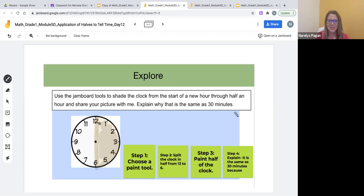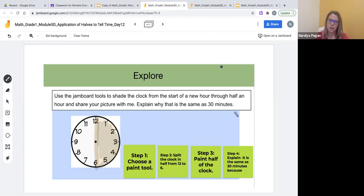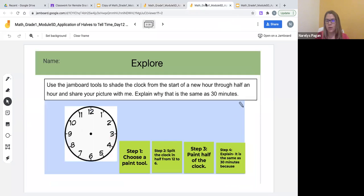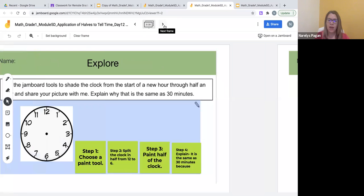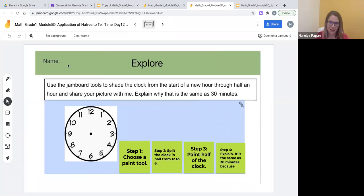I also provided a sentence stem for English language learners or multilingual learners so that they can explain: 'It is the same as 30 minutes because...' In the case that you are completing this in a live session, you might decide to focus your live instruction on this explore task. For that reason I provided a Google Jamboard with 20 slides of the explore section so each student can have their own slide and complete the explore section.